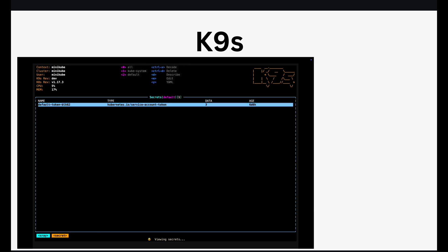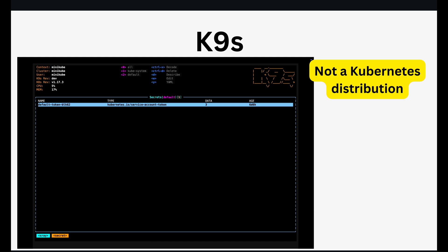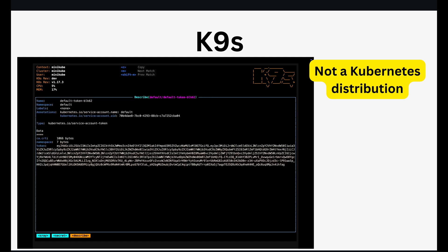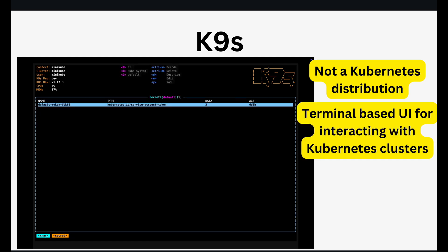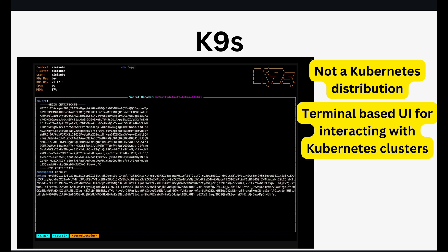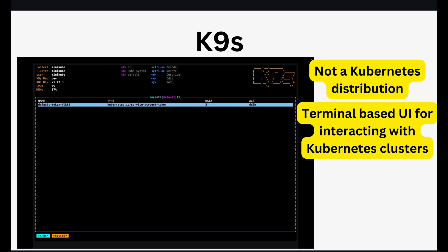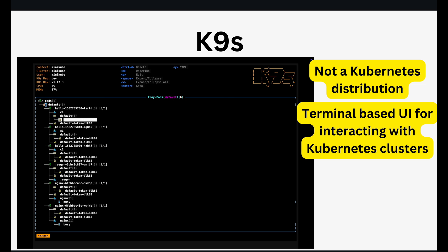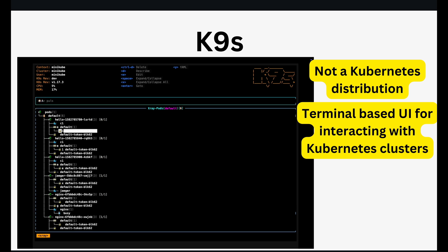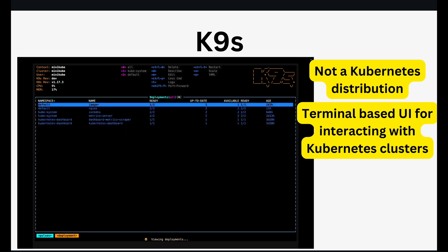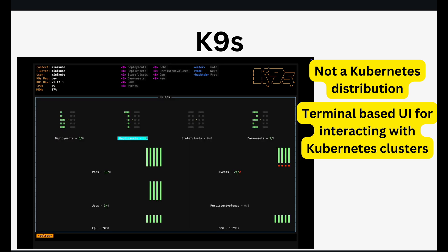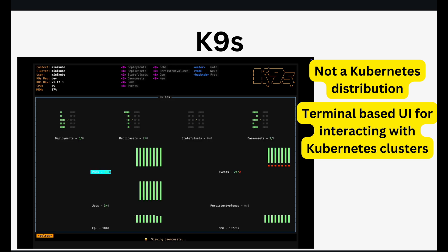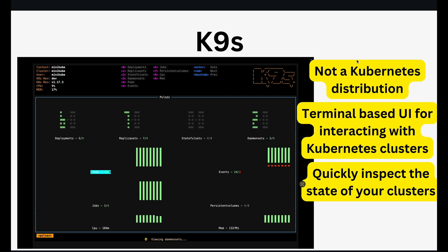Finally, we have K9s. This one is a bit different — K9s isn't a Kubernetes distribution itself but rather a terminal-based UI for interacting with your Kubernetes clusters, whether it is K8s, K3s or K0s. It provides a much more interactive and visual way to manage your Kubernetes resources. You can navigate through pods, deployments, services and more, all within your terminal. It is incredibly useful for quickly inspecting the state of your cluster and performing common tasks.